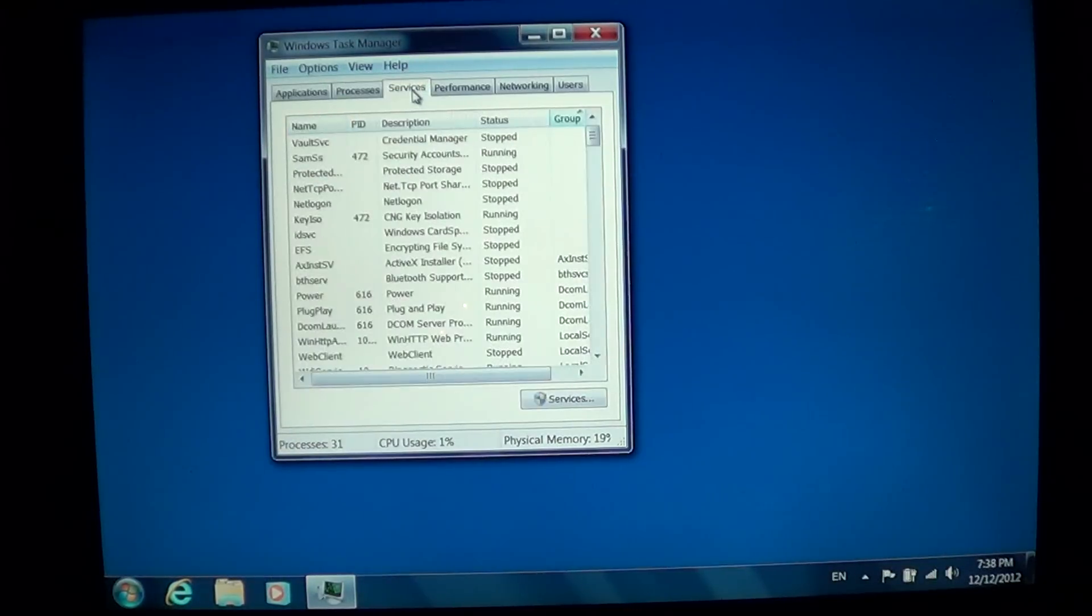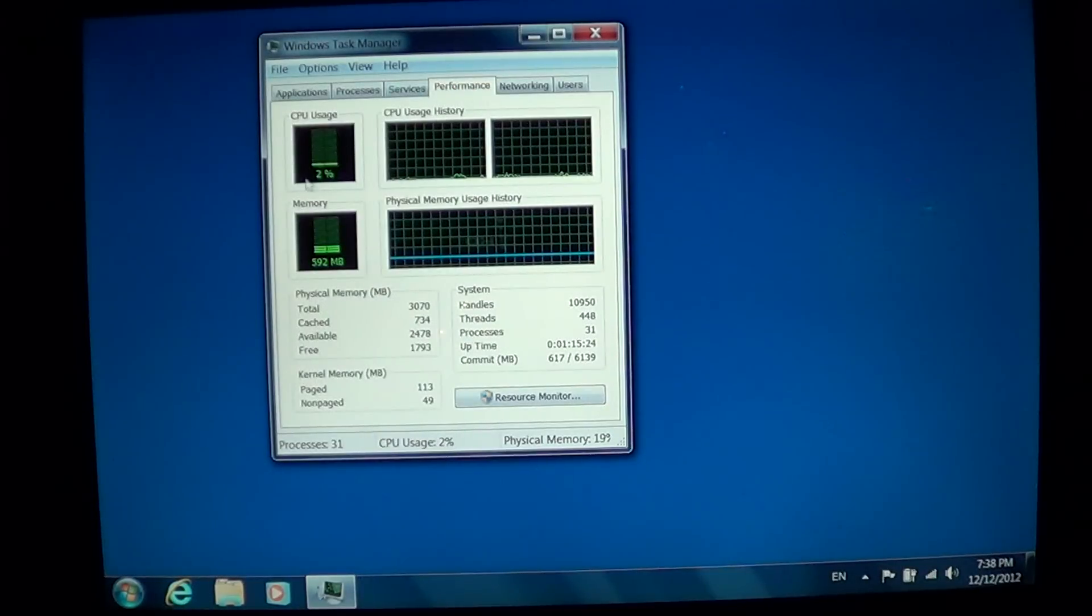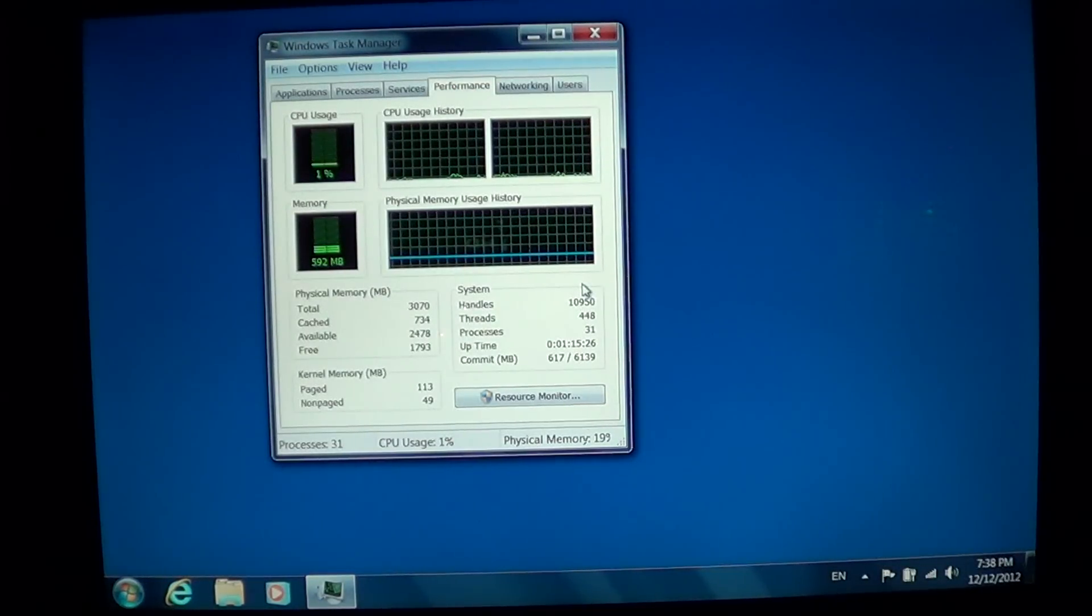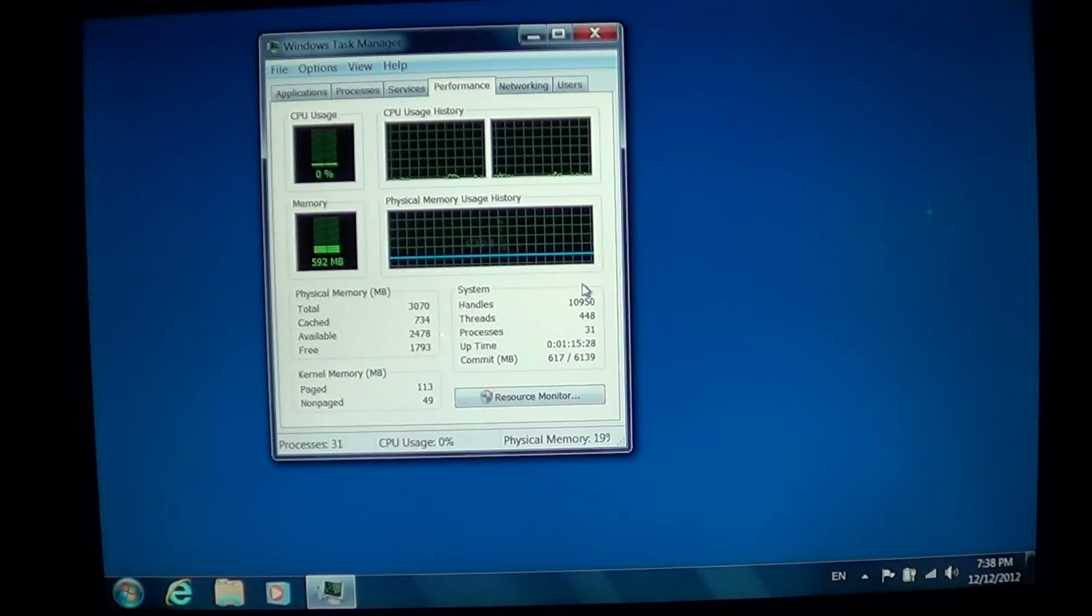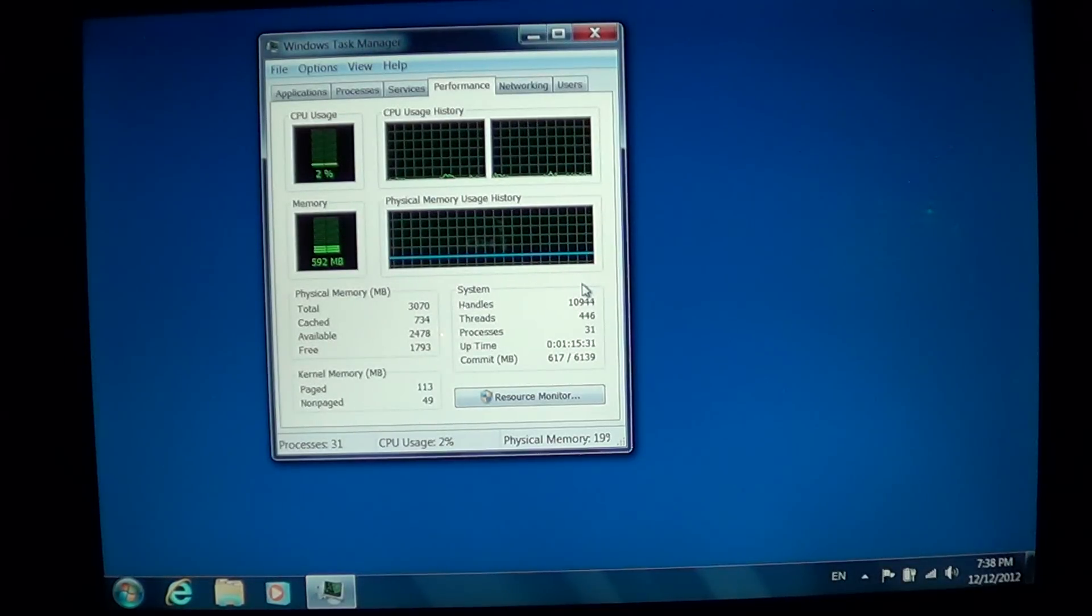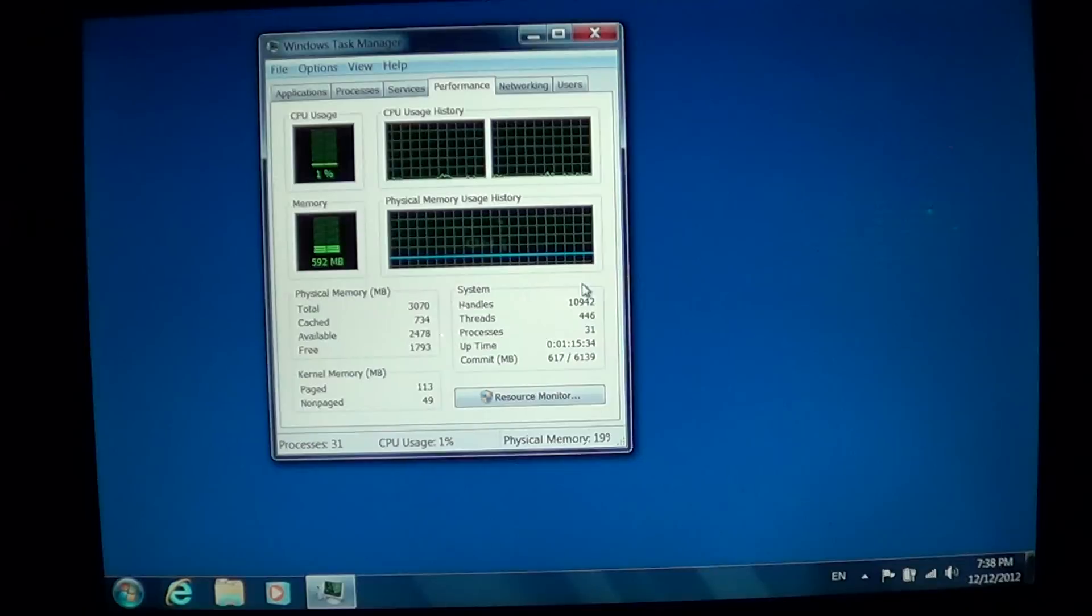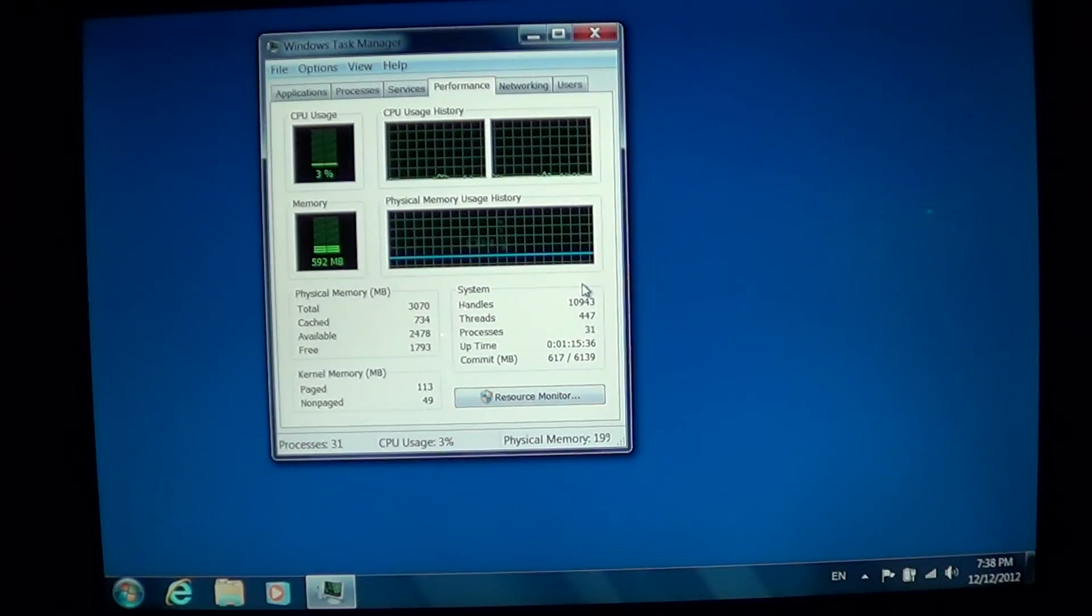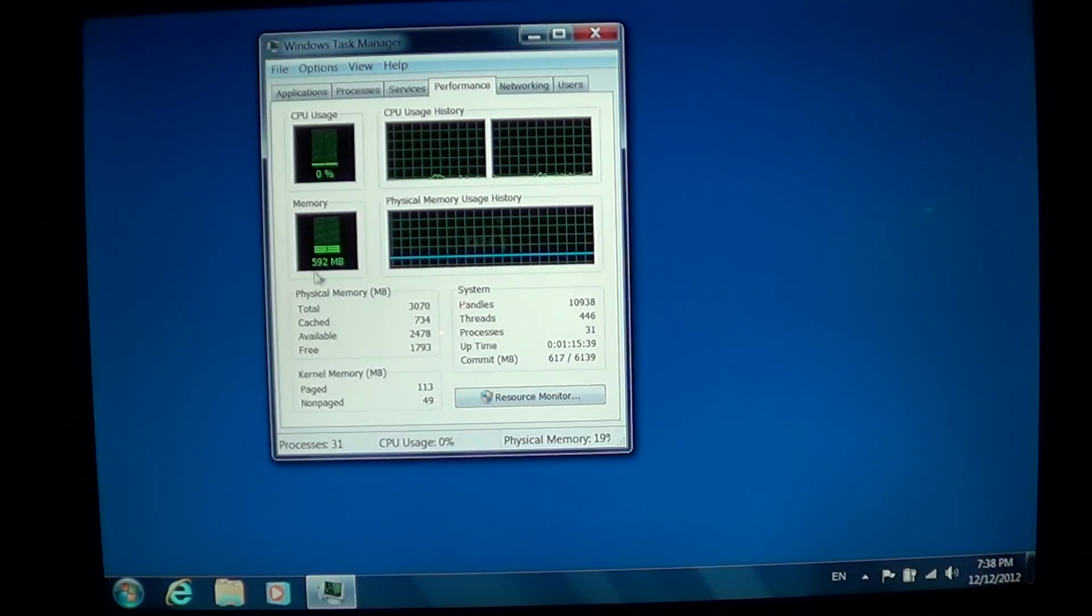You can also check the Performance tab and see if everything is going well or if your computer is really going slow because CPU usage is high and it's really running low. This is another great little way of knowing.